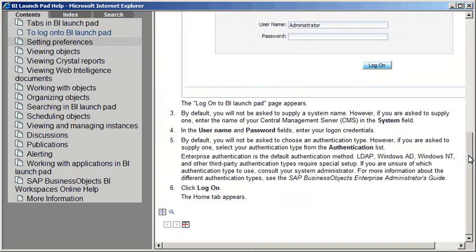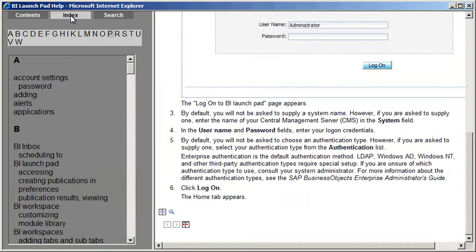Next we'll navigate to the Index of Topics. On the Index tab, we can browse through the topics in alphabetical order. Let's look up how to change our password.